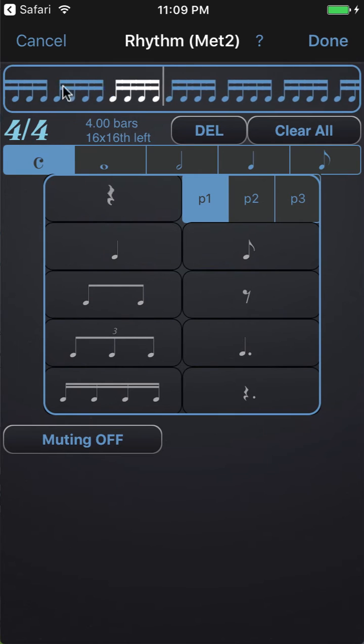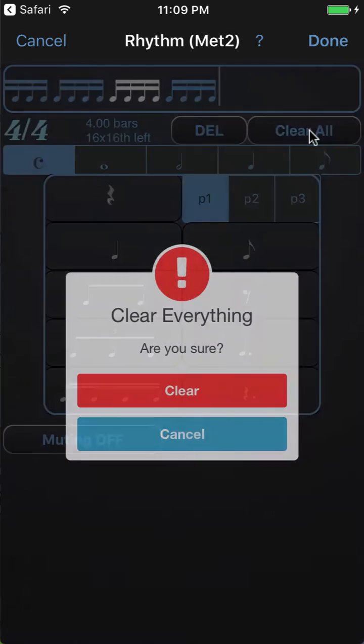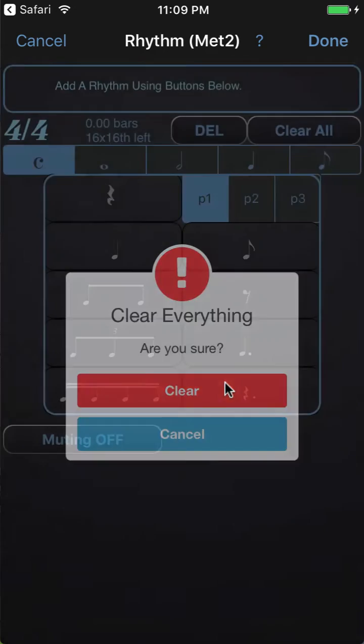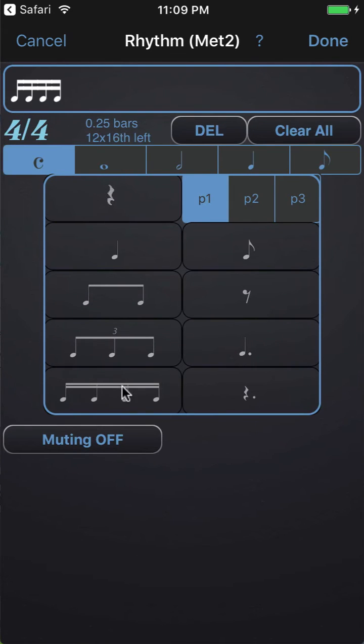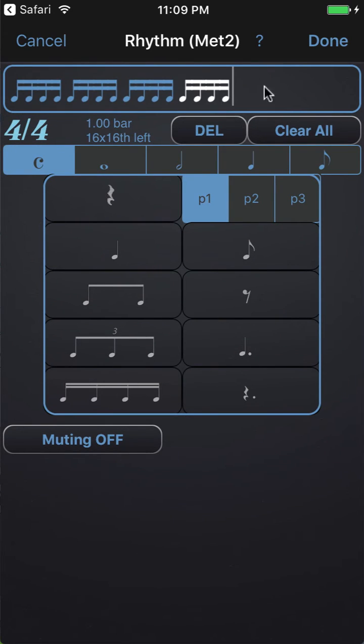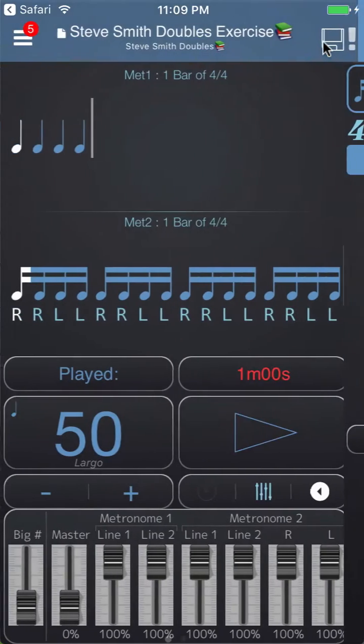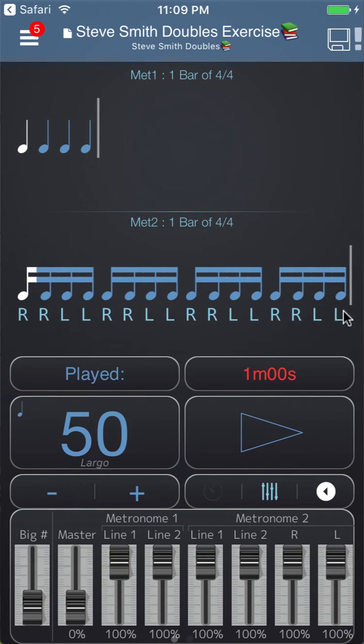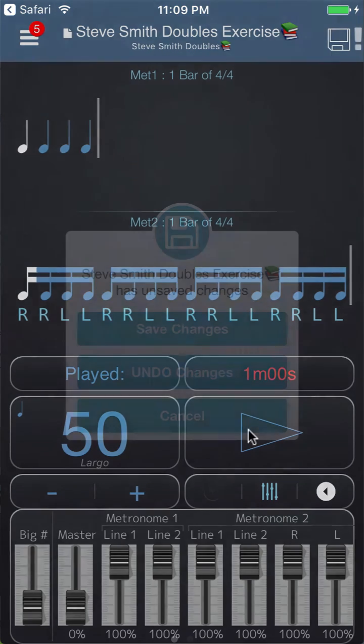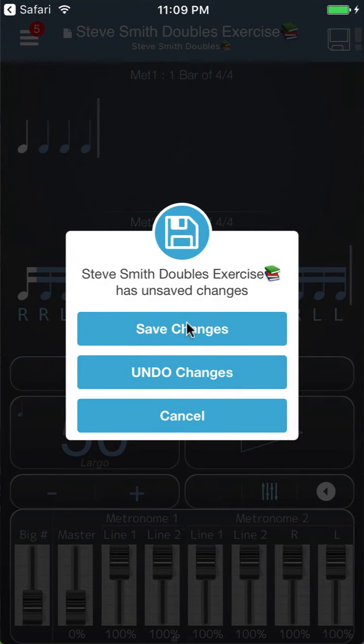Now one bar of 16th notes fits nicely on the page, so I'm going to clear all and just enter one bar of 16th notes then hit done. You'll see when we play this that instead of scrolling it then just replaces the sticking underneath. We have to save the changes.